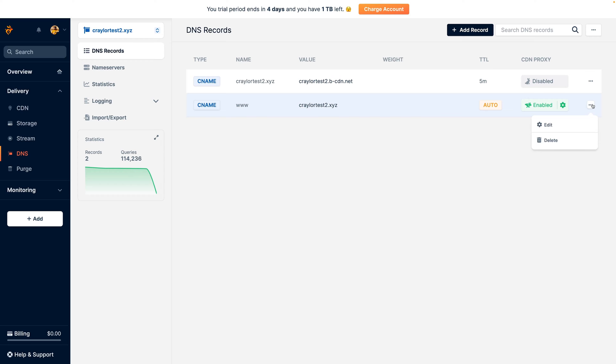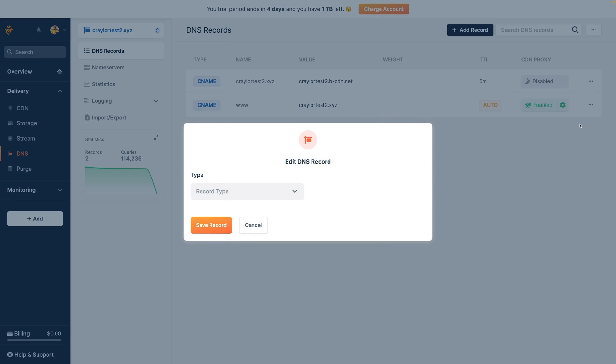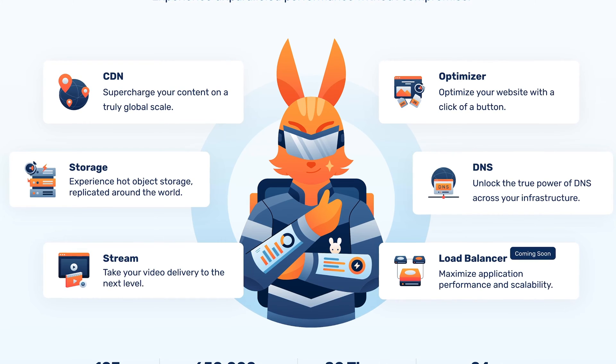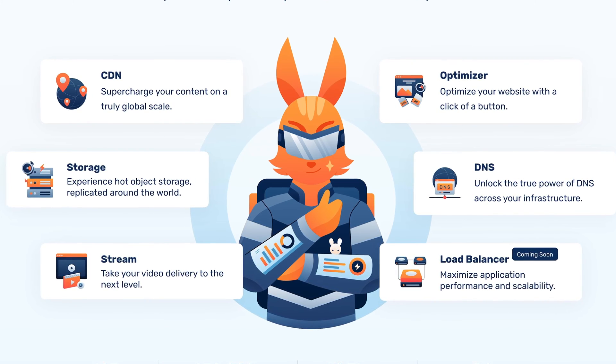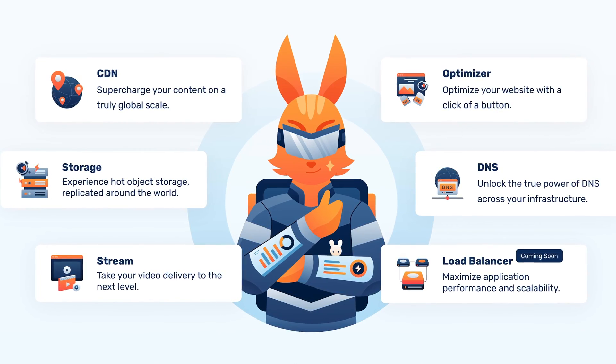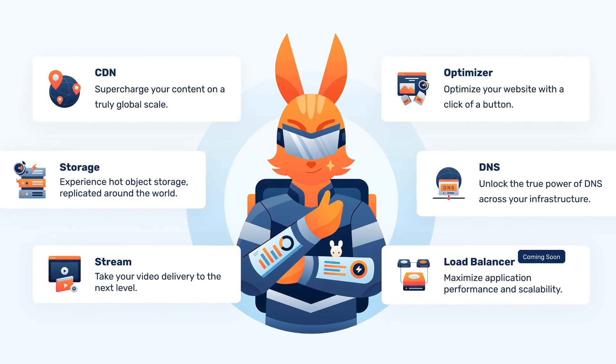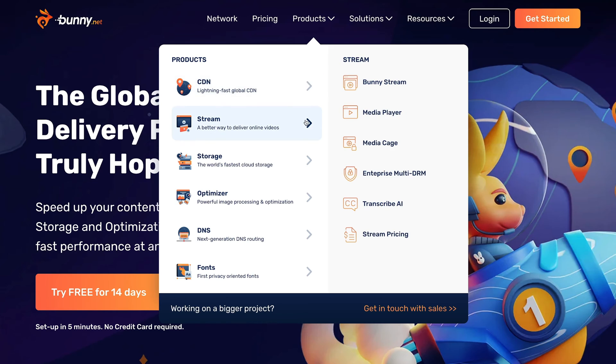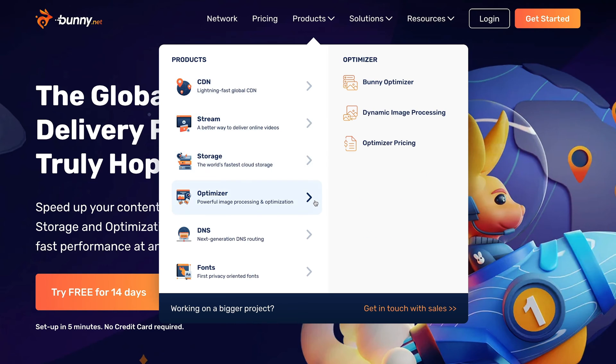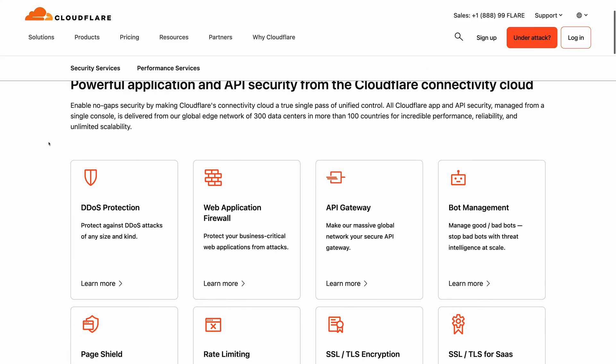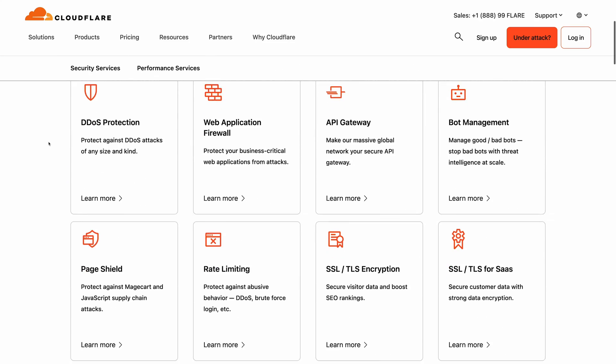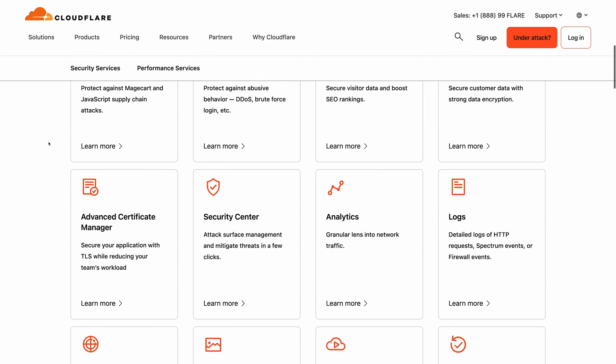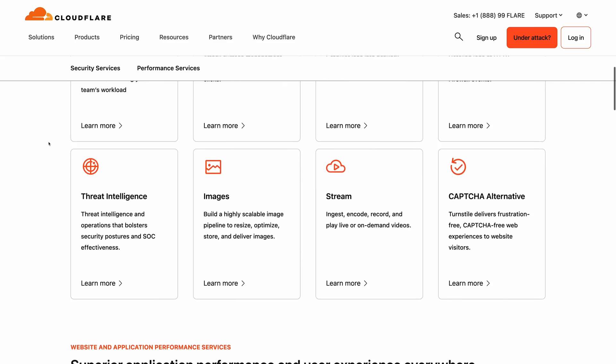So what is bunny.net and what sets it apart from Cloudflare? Bunny offers similar services to Cloudflare with a CDN and DNS management, and they offer storage buckets, video streaming services, image optimization, and more. Right away, I noticed that Bunny's product line is much simpler than Cloudflare's, and I think that makes it more approachable for beginners. Cloudflare has a complicated product lineup with many solutions targeted at enterprise use cases.